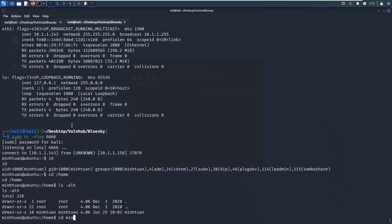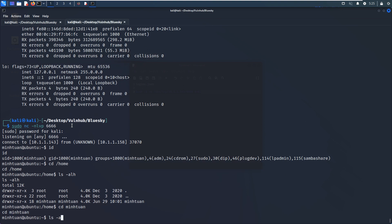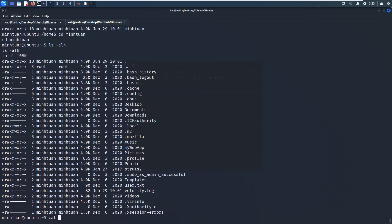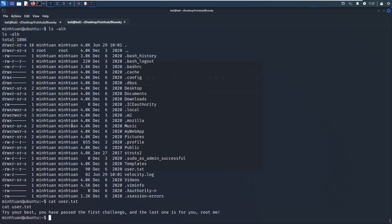There is just one user. And we got the user flag here, no problem. So try your best, you have passed the first challenge. And the last one is for you, root me. And I think inside this home directory we have already noticed that there is one subdirectory or hidden directory, is Mozilla.